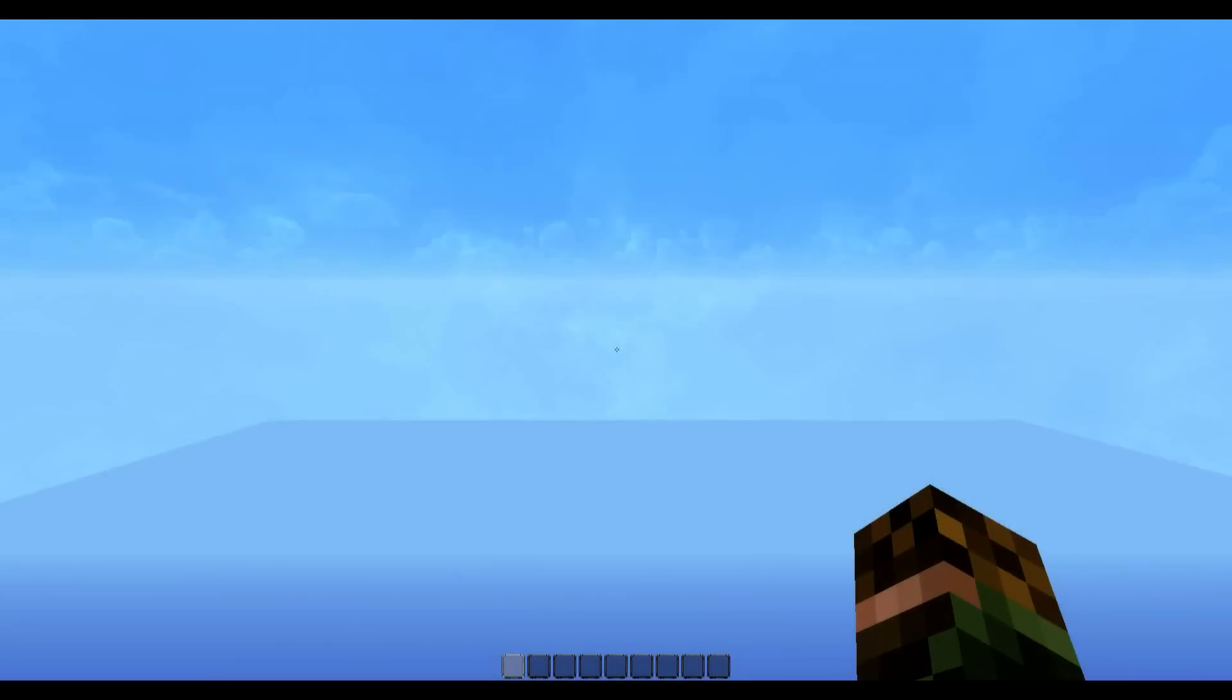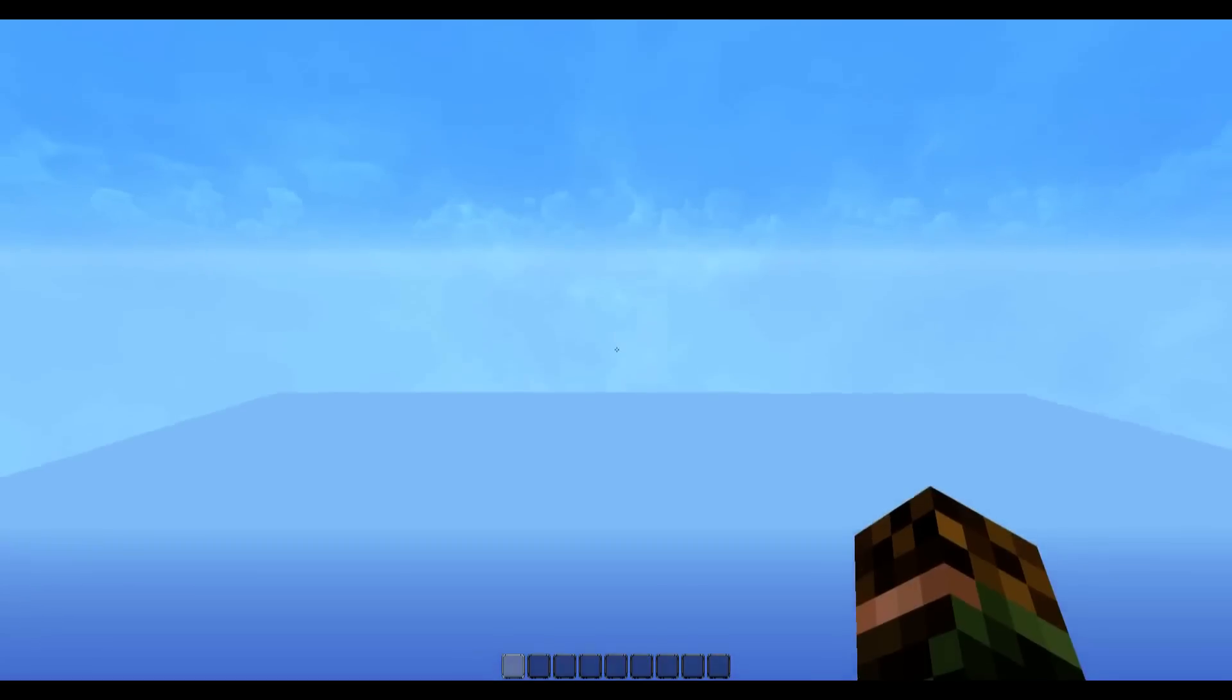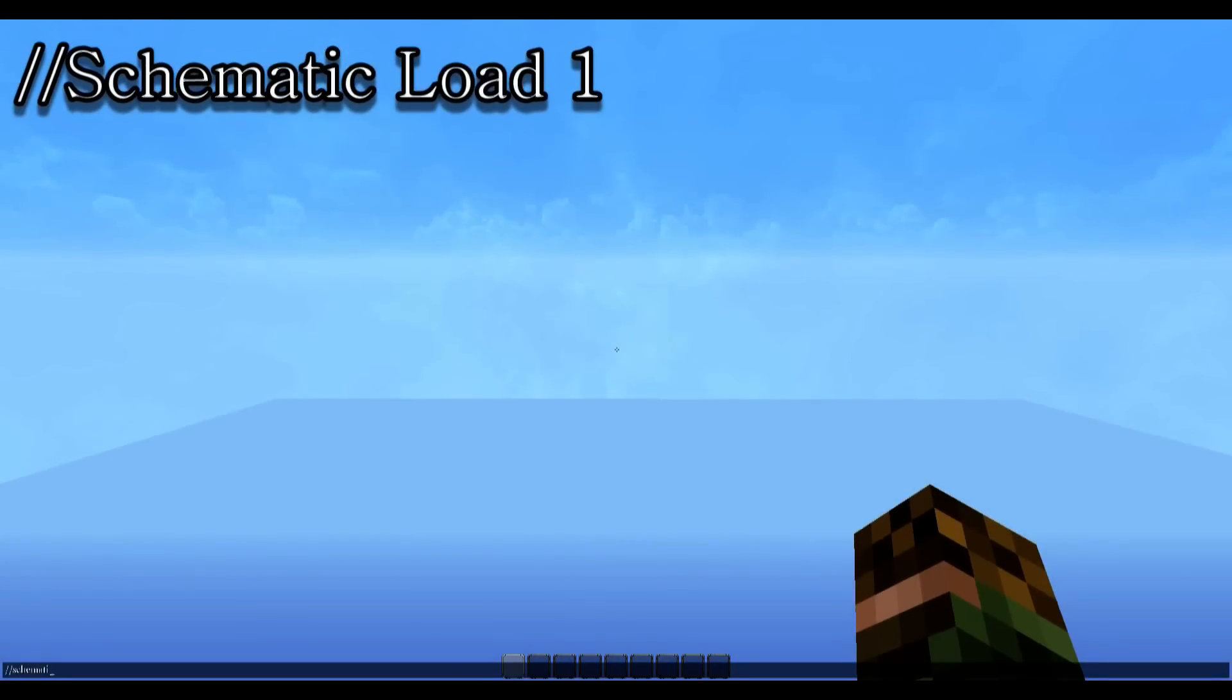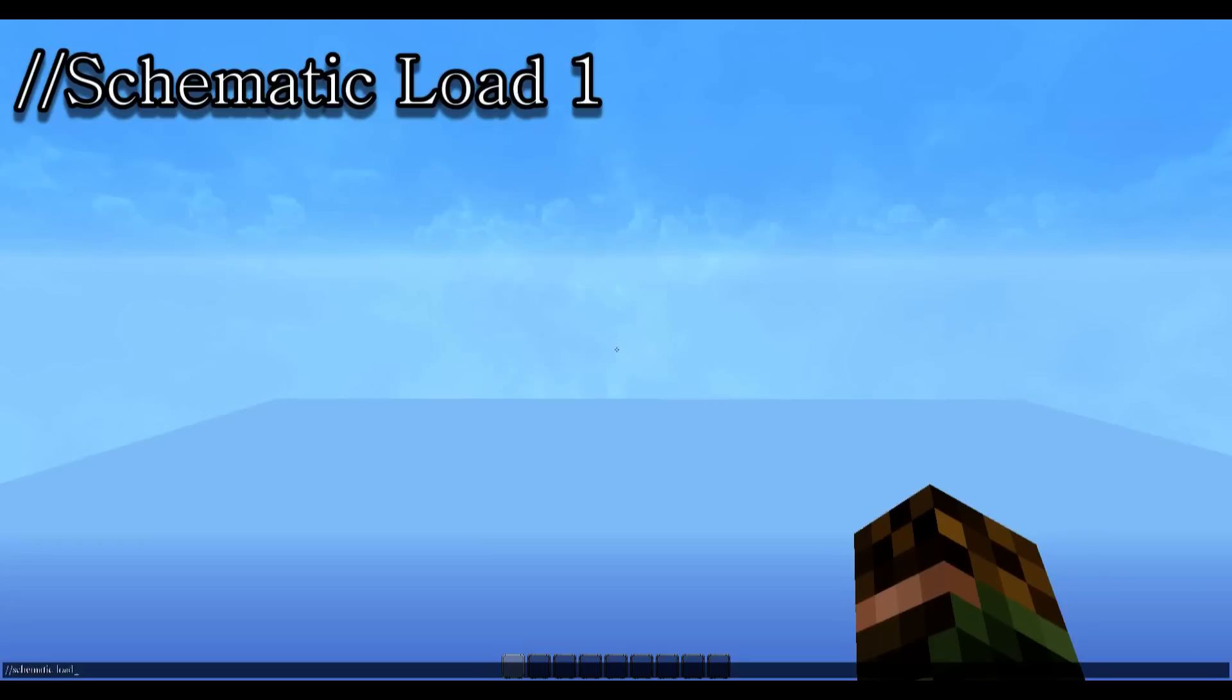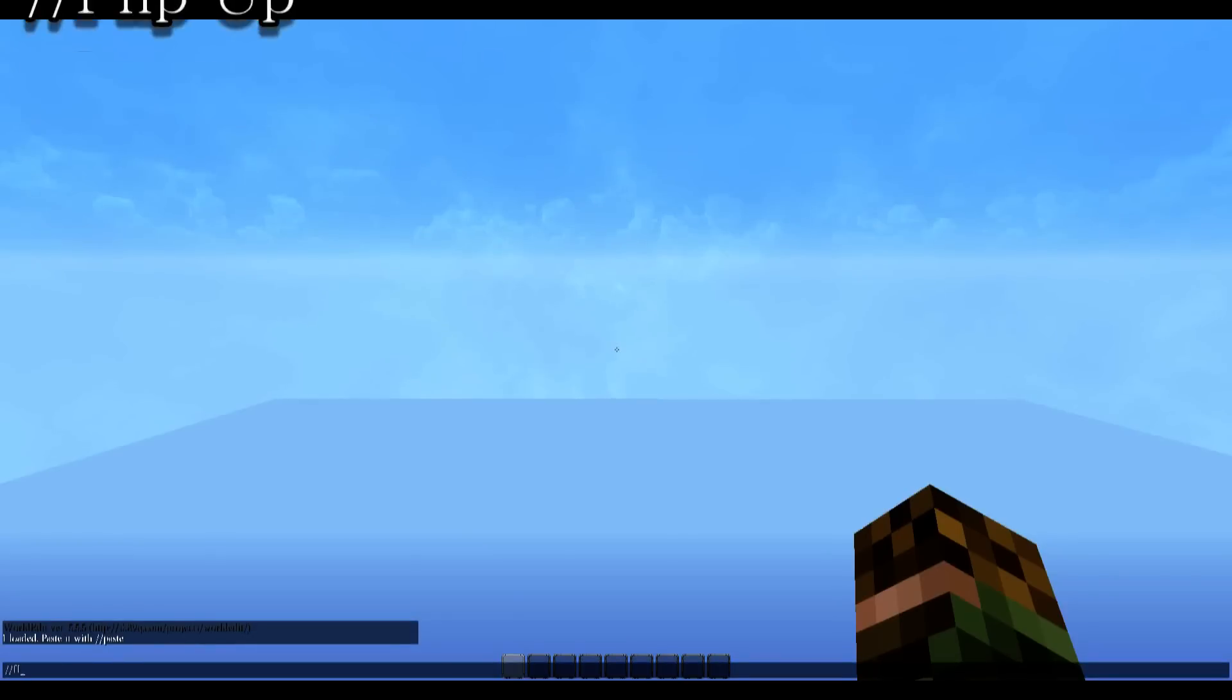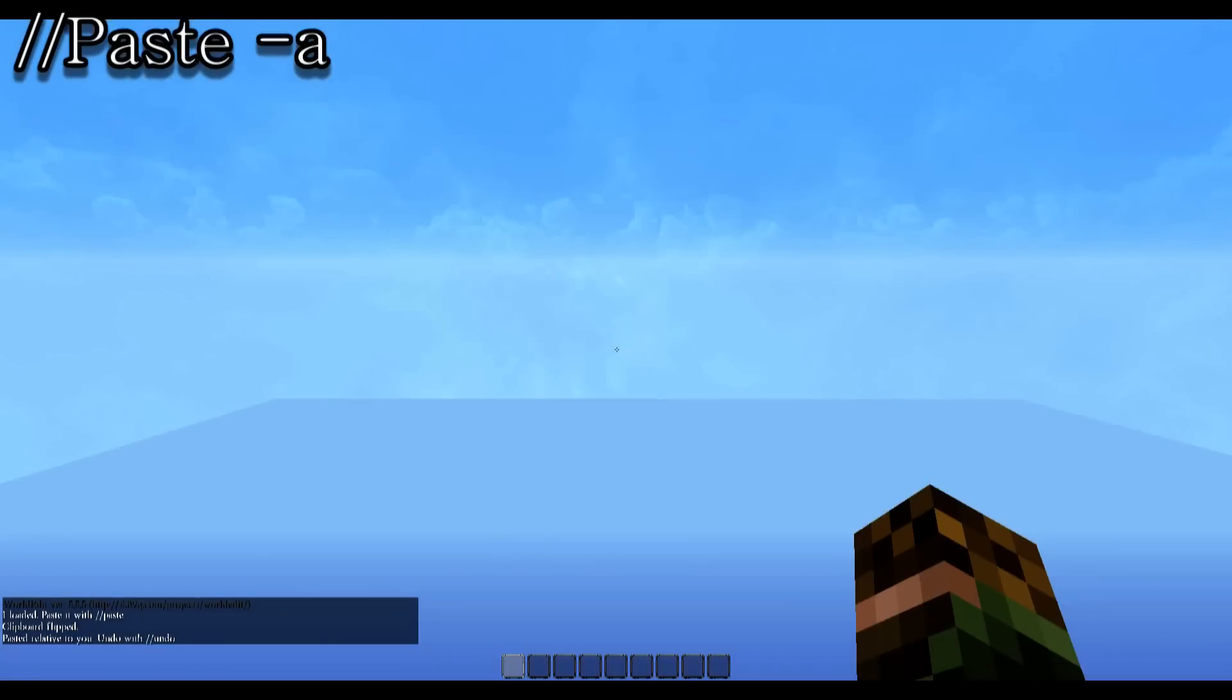So now we're back on the air preset world. And the first thing you need to do is make sure that you're about 150 blocks above bedrock level. If not, when you paste the mountain, the bedrock level will just cut the mountain in two. So once you've done that, you're going to type in schematic load one. Then you're going to type in flip up. And then paste minus a.